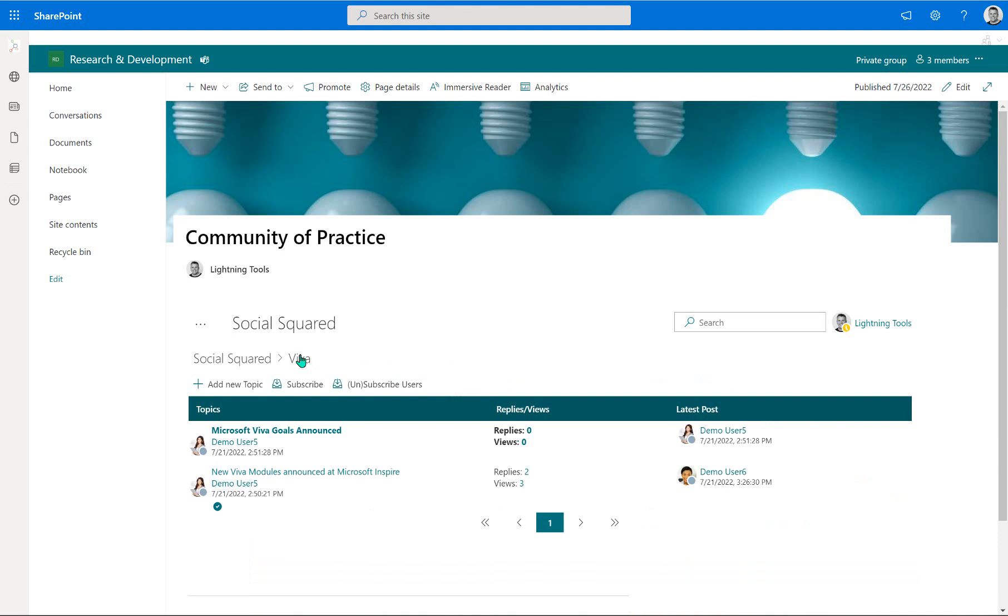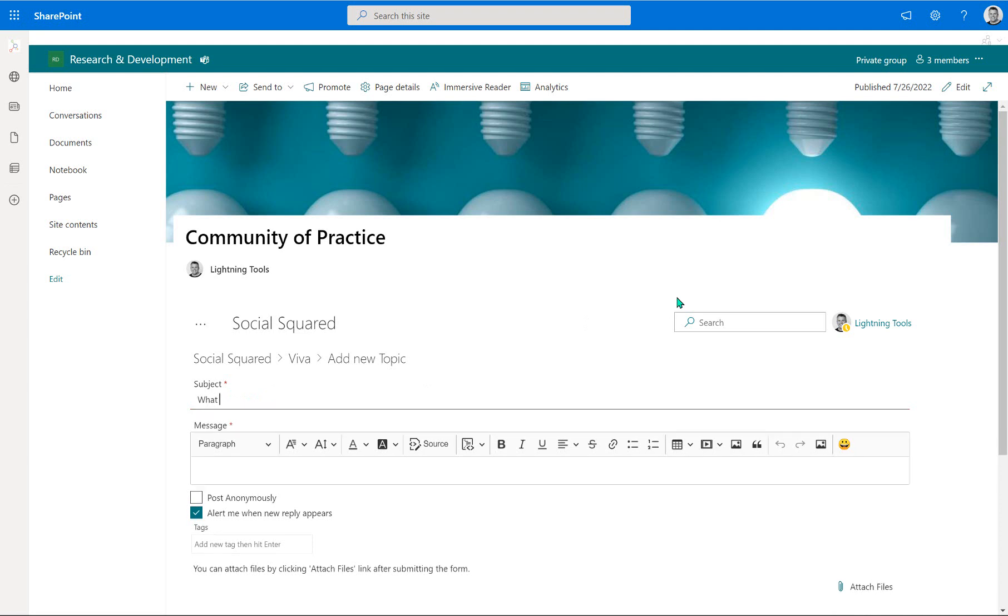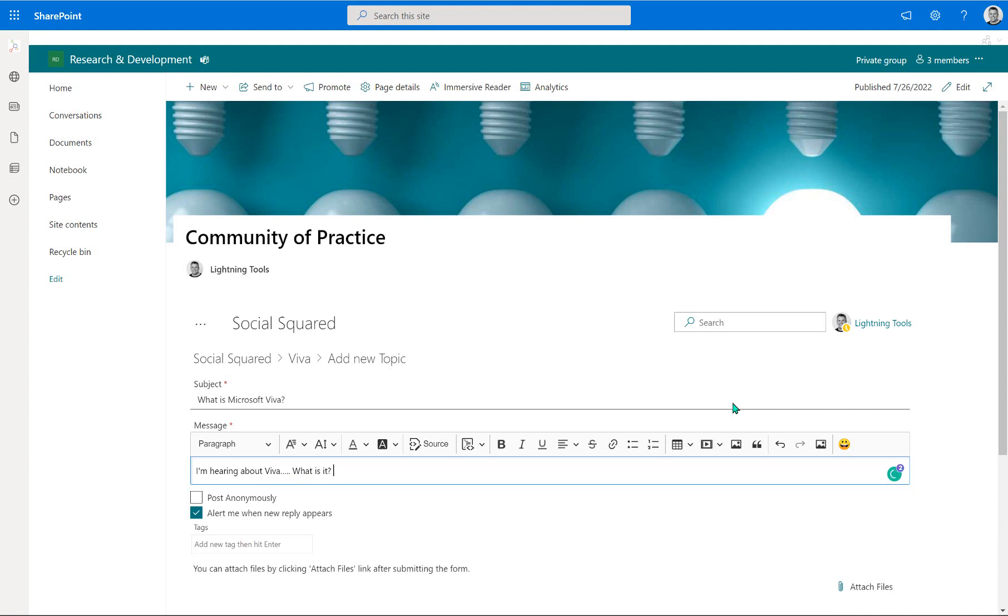So that's how we can go through and view other topics. And we can also create our own topics as well. So if I'm a user and I have no idea what Microsoft Viva is, I don't need to feel embarrassed in this environment. I can just simply type in what is Microsoft Viva. And there's my question and I can post a bit of a body about it as well. So I'm hearing about Viva. What is it? How can it be used?